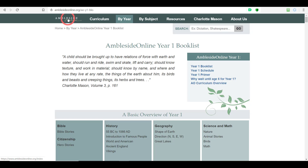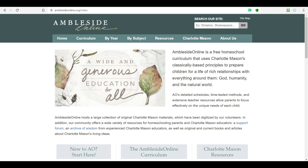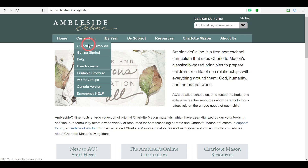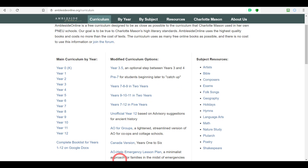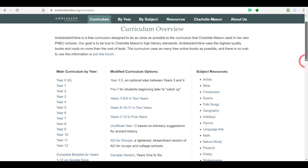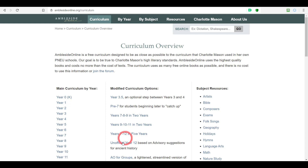One more thing — when you go to the curriculum overview, either from the menu or the center column of the page, you'll find a modified curriculum options column with multiple different options. We haven't covered these in this video, but we will have another video that discusses each of these modified curriculum options. Thank you for joining us for this video — we hope it's been helpful in implementing the Amblesite Online curriculum and considering it for your family's needs.